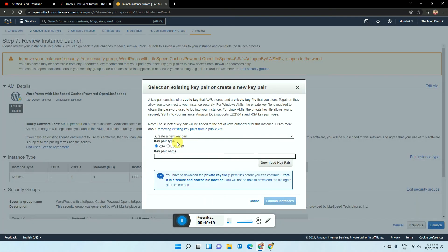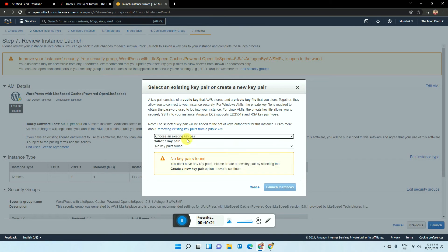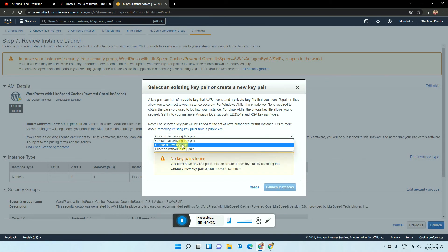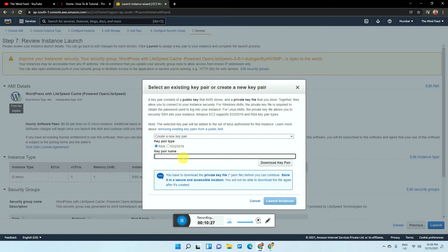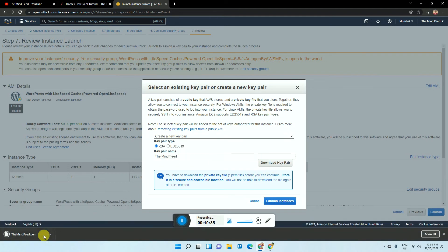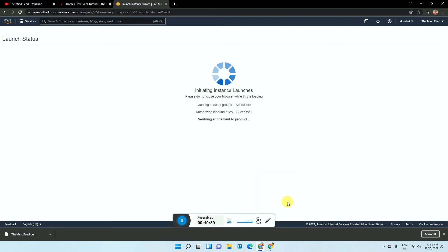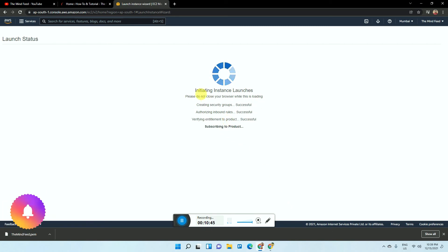It will ask about a key pair. If you are a new AWS account holder, you won't have a key, so just click 'Create New Key Pair,' enter a key name, and download it for safety in case you need it in the future. Then click 'Launch Instance.' The virtual server will now begin launching — this takes a few minutes, so wait patiently.